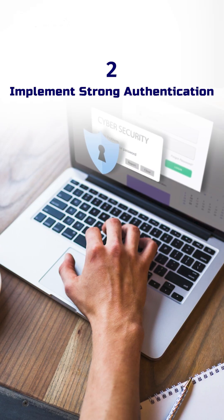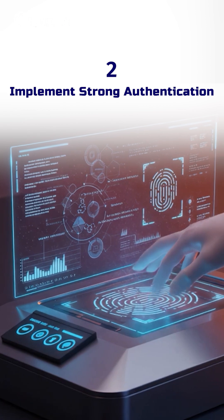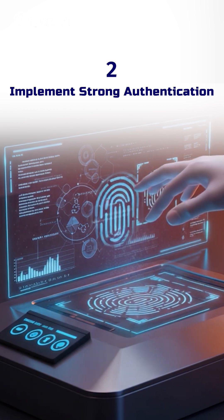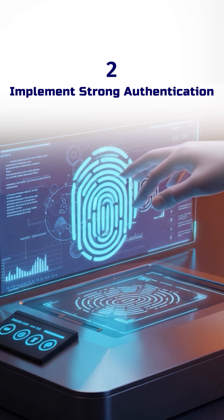Two, implement strong authentication. Don't just trust your users. Verify them every time.